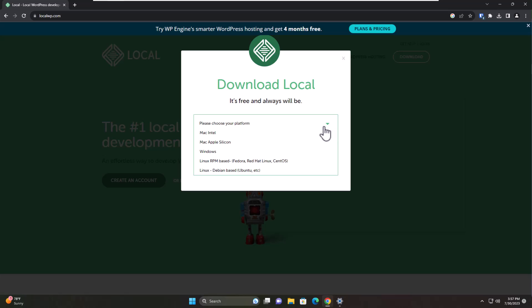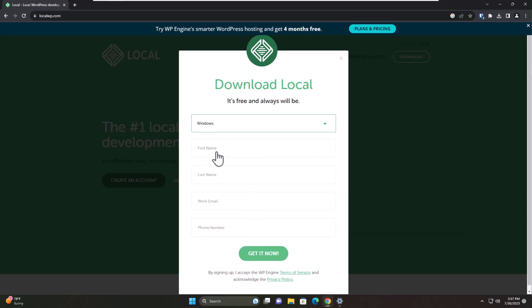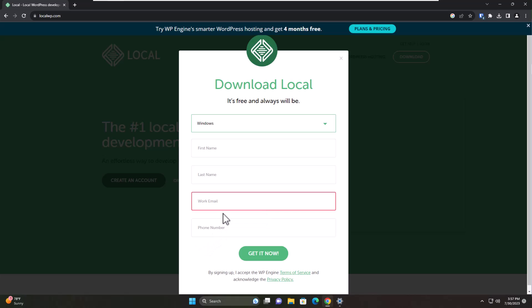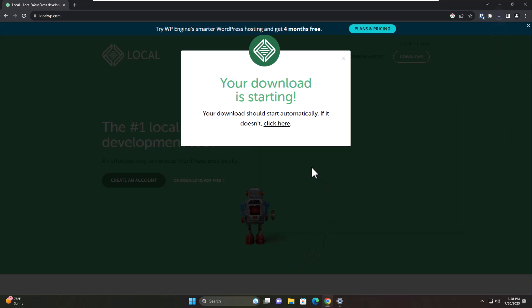Please choose the platform - we're going to be doing Windows. I'm on Windows 11. It wants first name, last name, email, phone number. At the very minimal it's going to require an email, so we'll type in an email here and press return. We'll click on get it now. Your download is starting. All it needs is just your email, you don't have to put any other stuff if you don't want to. So it's downloading, should start automatically.